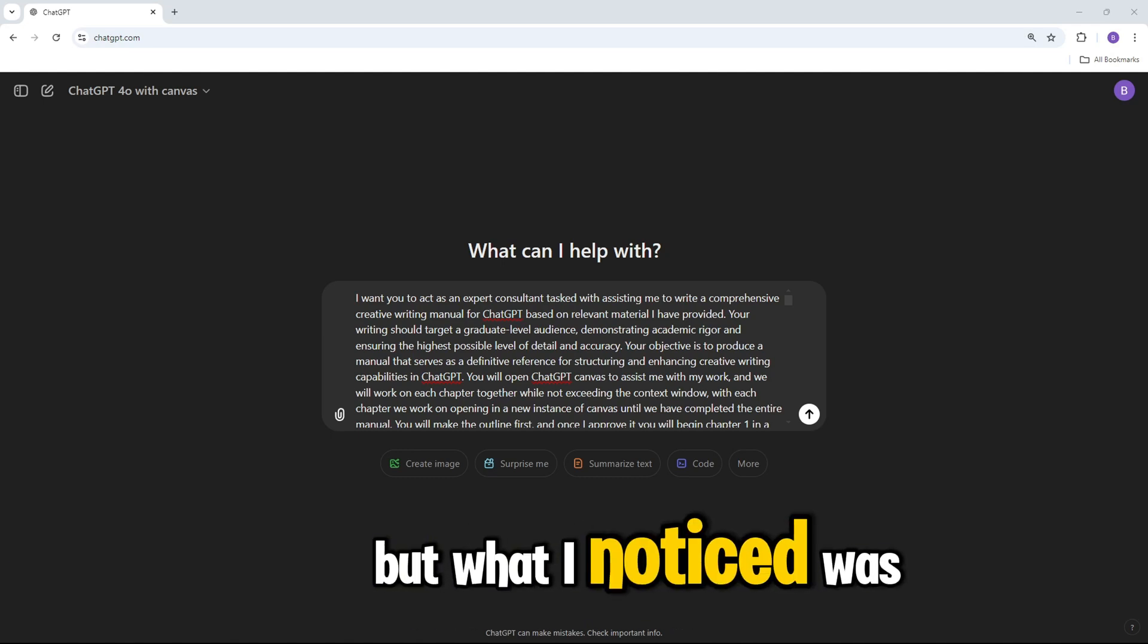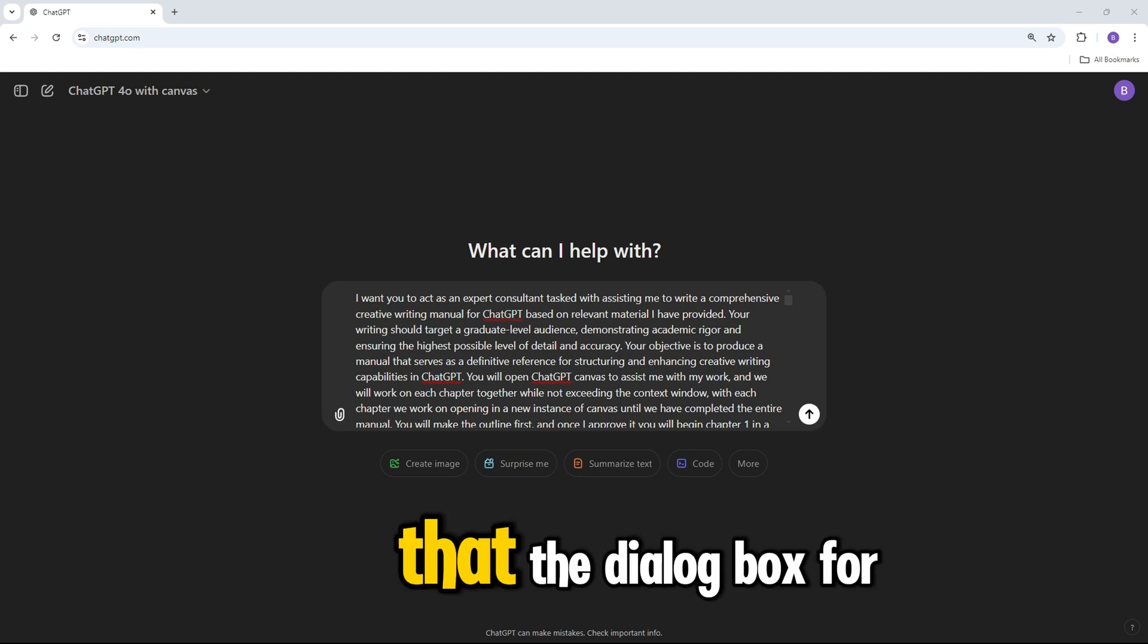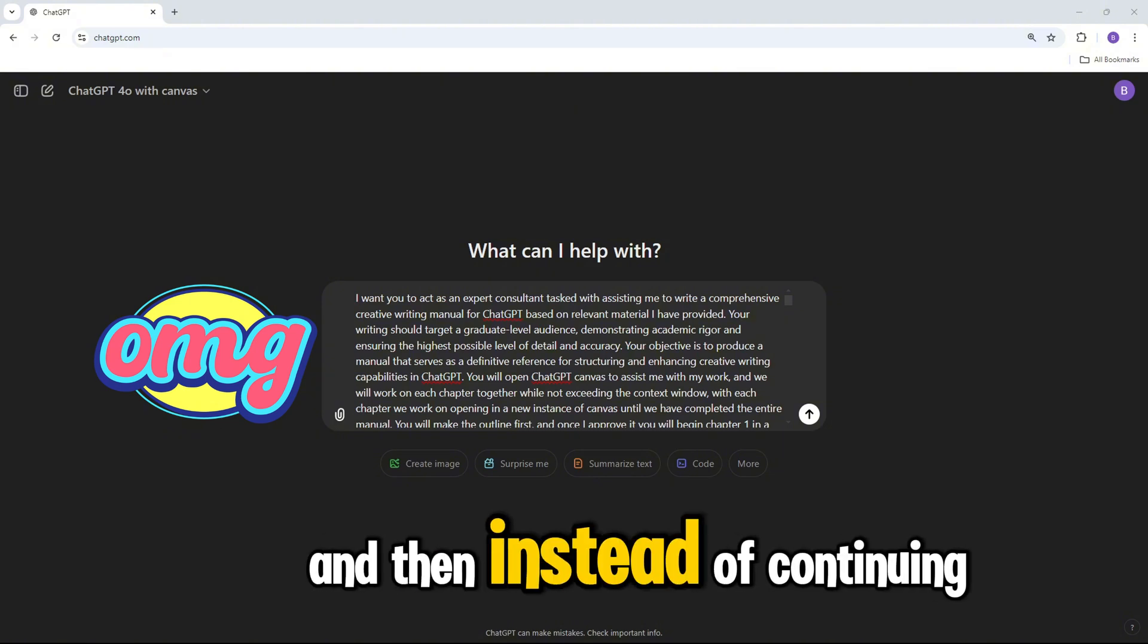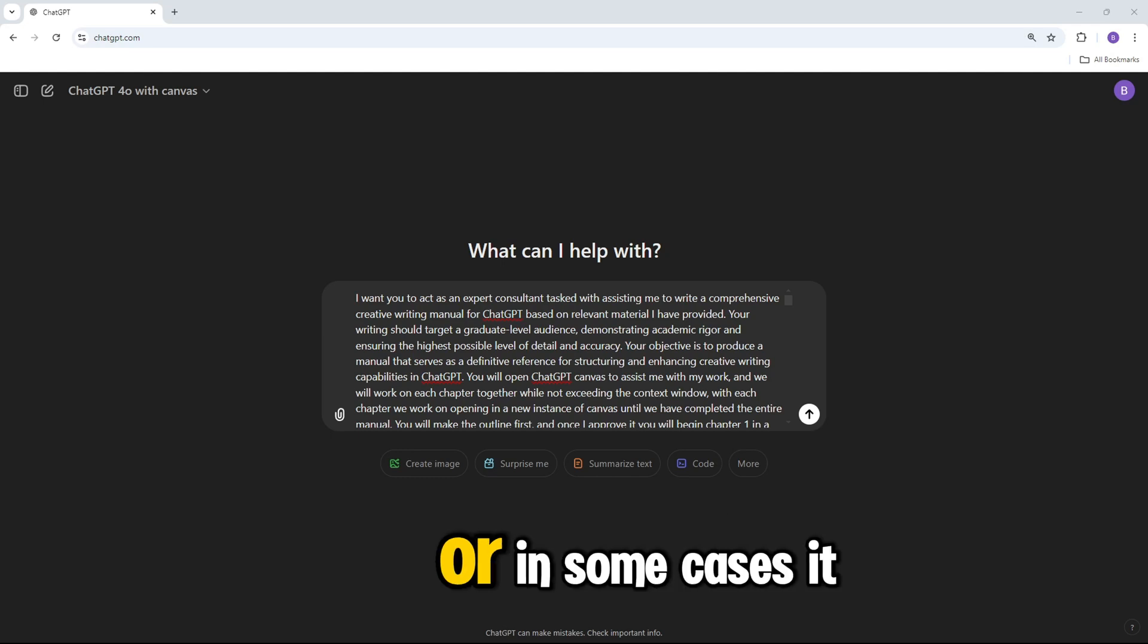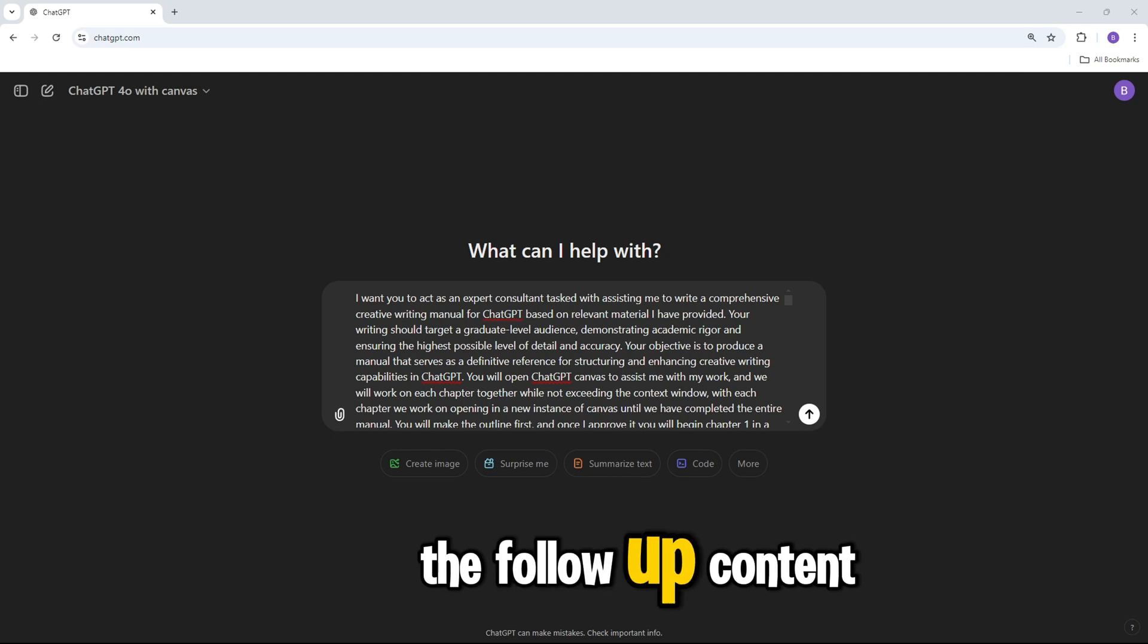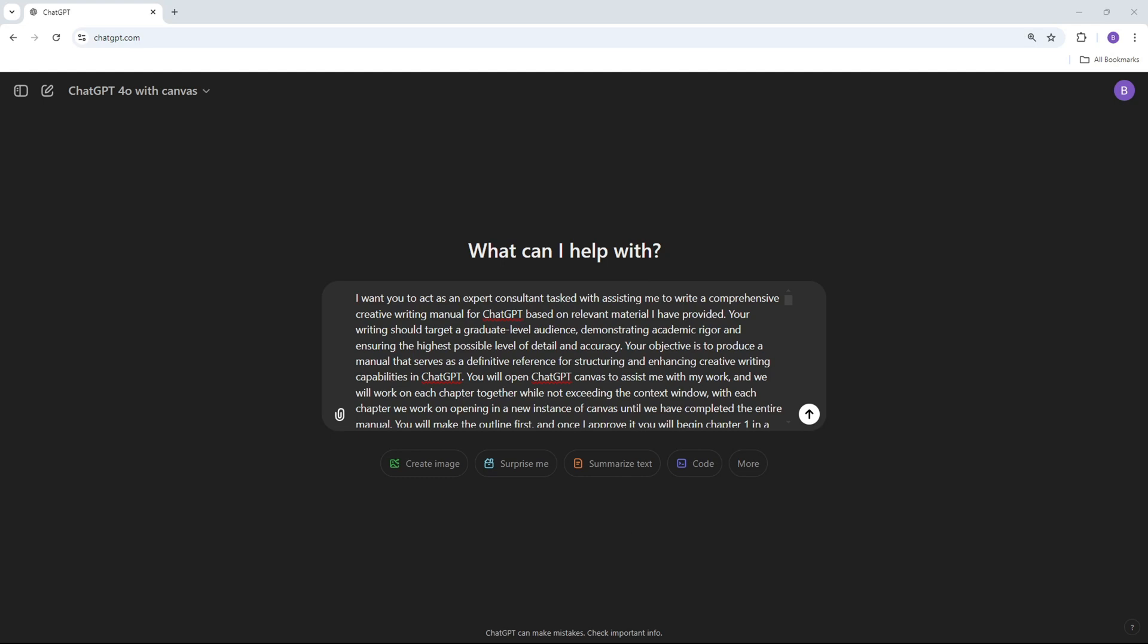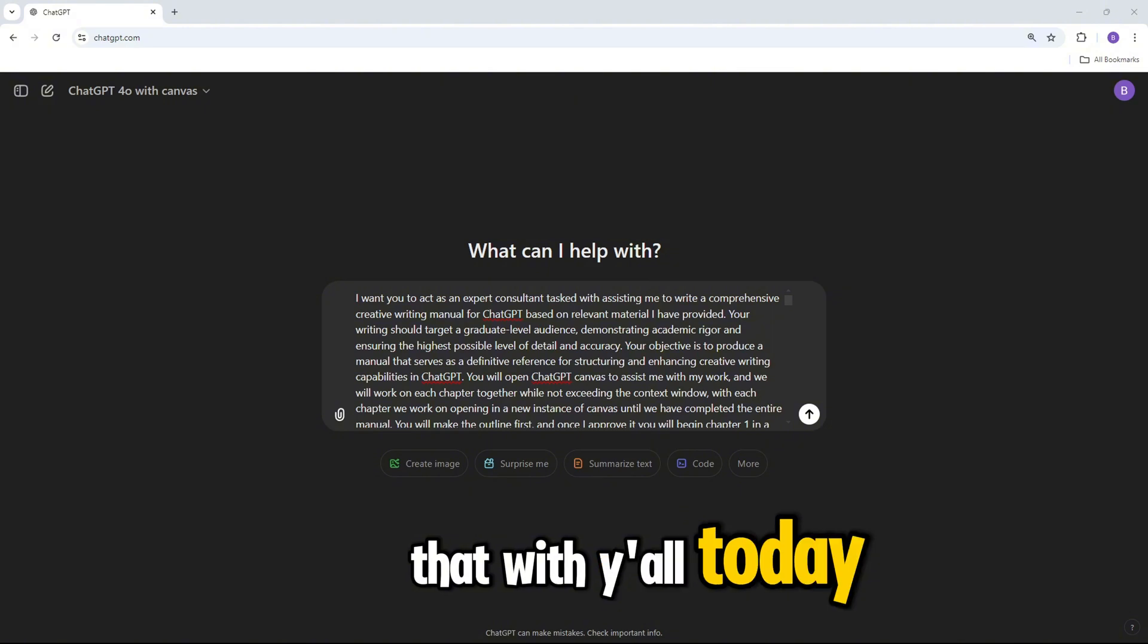But what I noticed was as I was working with longer and longer content that the dialog box, for lack of a better word, of ChatGPT Canvas would basically hit a word count limit. And then instead of continuing to add new content per my instructions, or in some cases, it would go back and refresh, but then try to put the follow-up content while erasing the original stuff. So I had to work with it a little bit, but I think I have found a solution, and I wanted to share that with you all today.